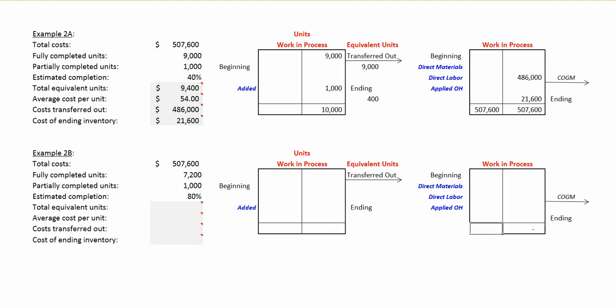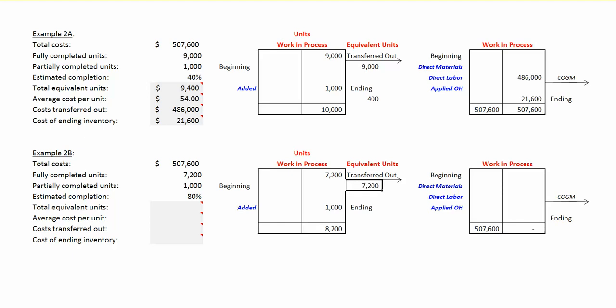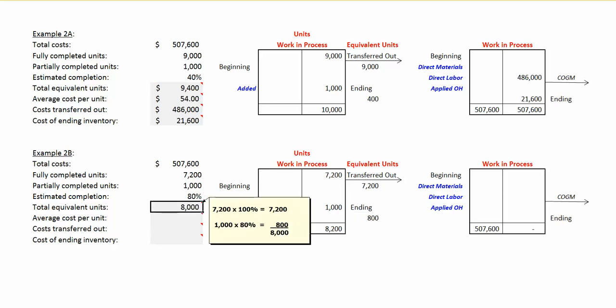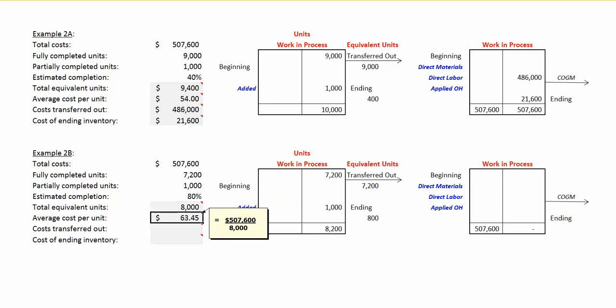In example 2b, we have $507,600 in cost to account for. We're told that we have 7,200 fully completed units that will be transferred out, and 1,000 units in ending work in process for a total of 8,200 units. Anything we transfer out is 100% complete, so we have 7,200 equivalent units. Our ending work in process is 80% complete, so 80% times 1,000 units is 800 equivalent units, giving us a total of 8,000 equivalent units. Our average cost per unit is $63.45 — that's our total cost of $507,600 divided by the 8,000 equivalent units.